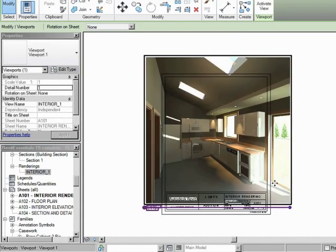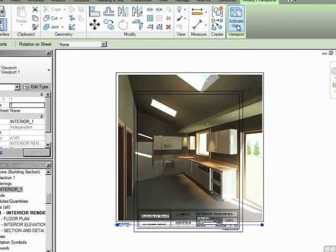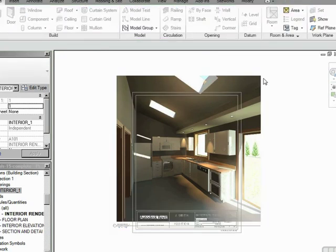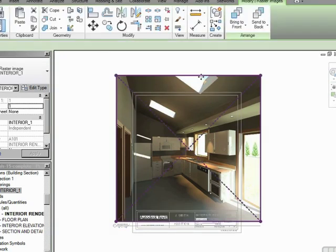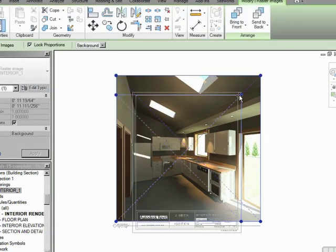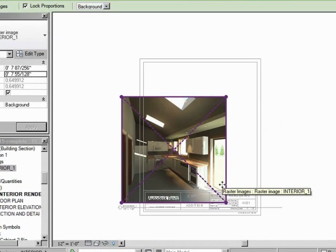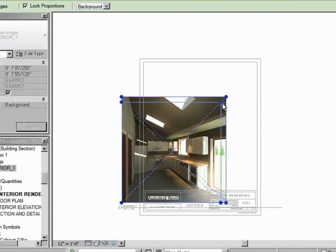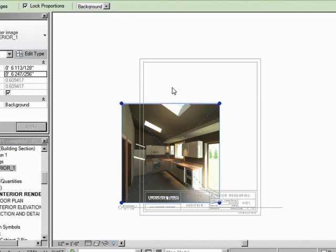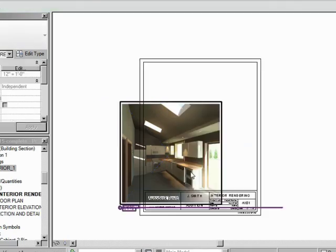Now, if it's too big for the sheet, like mine is, just click on Activate View. Click on the image. And then just change the size. Now, let's take it down about that big. And then I'm going to just right-click and deactivate the view.